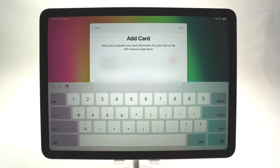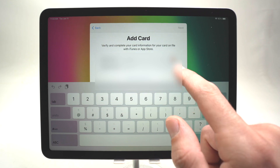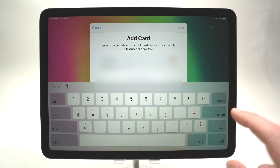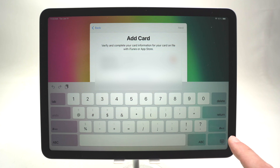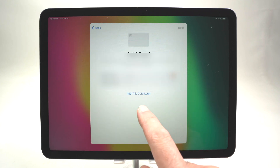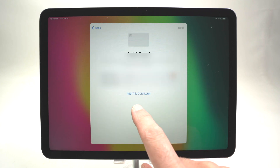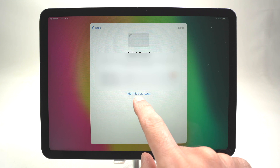Here they will ask to add your credit card to your Apple ID to use on the App Store or iTunes Store. If you don't want Apple to have your credit card information, you can dismiss the keyboard and click 'Add this card later'.